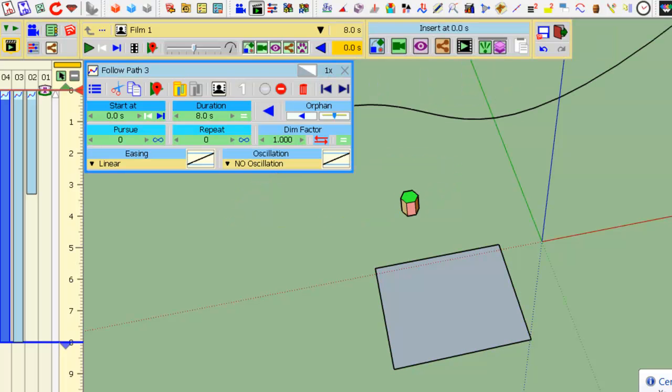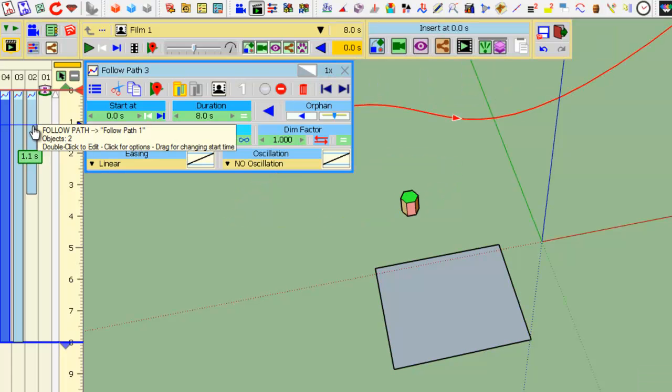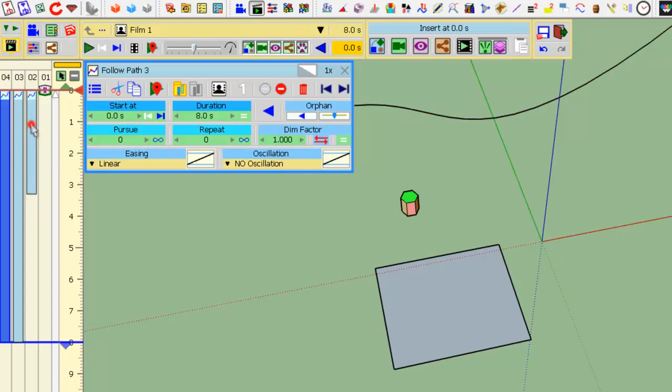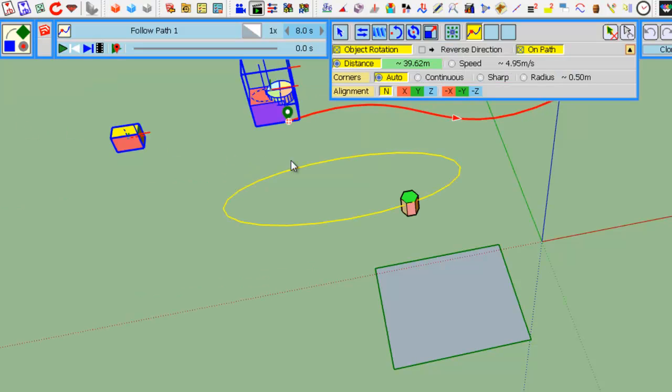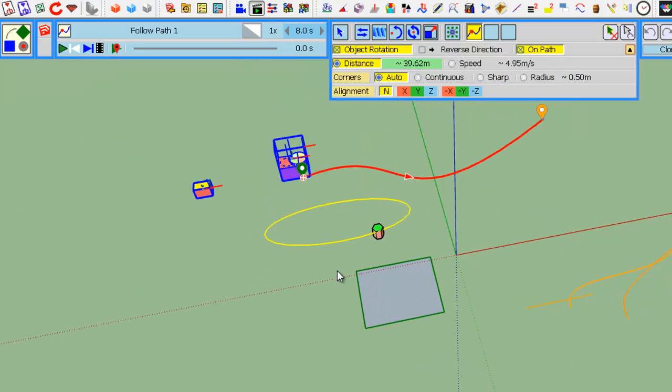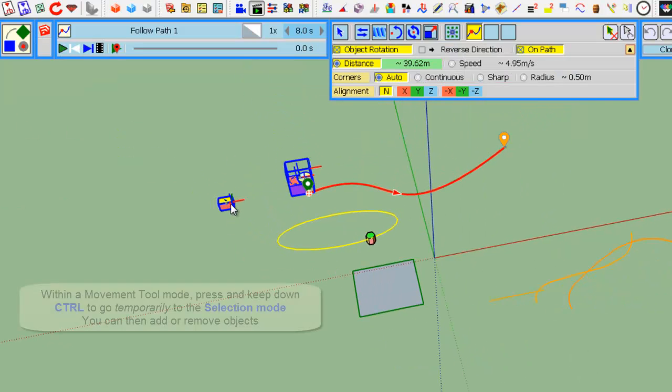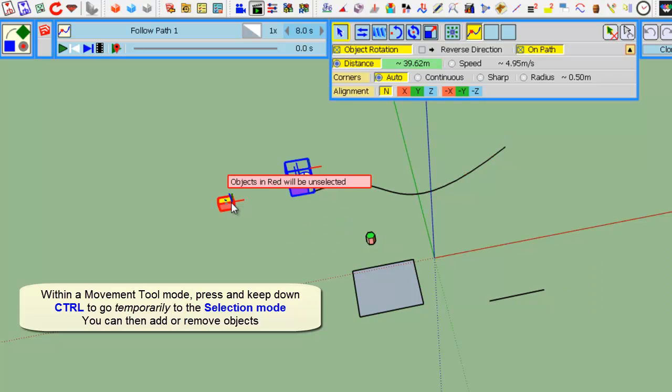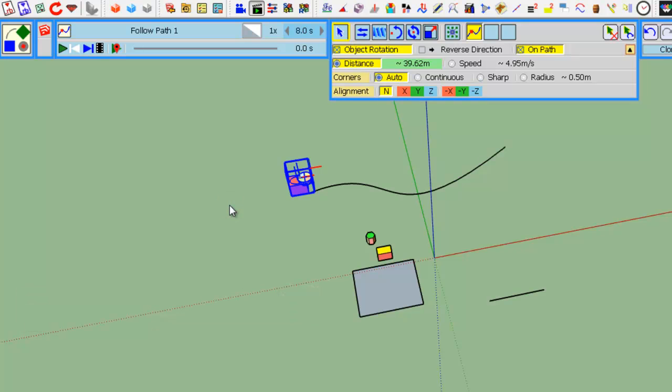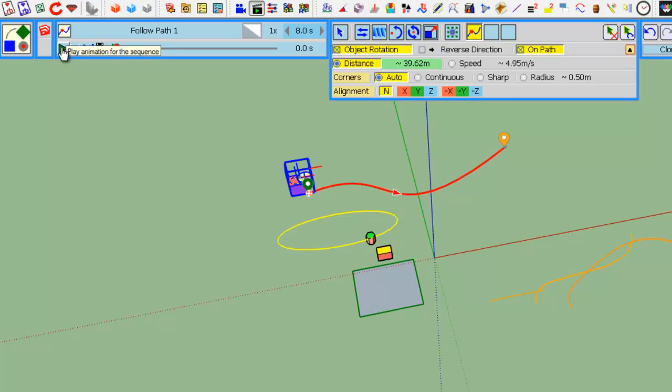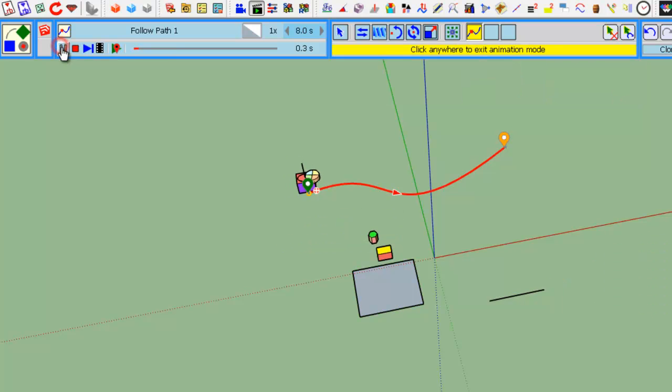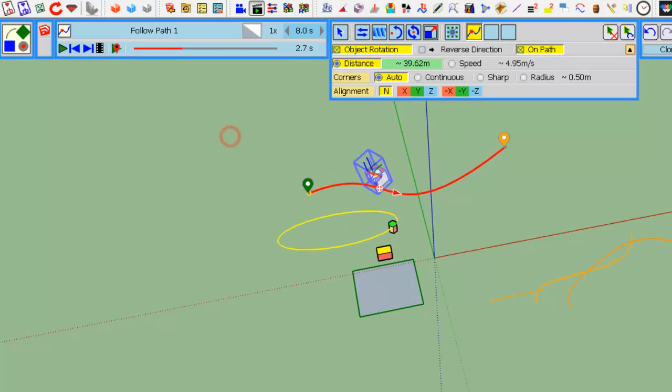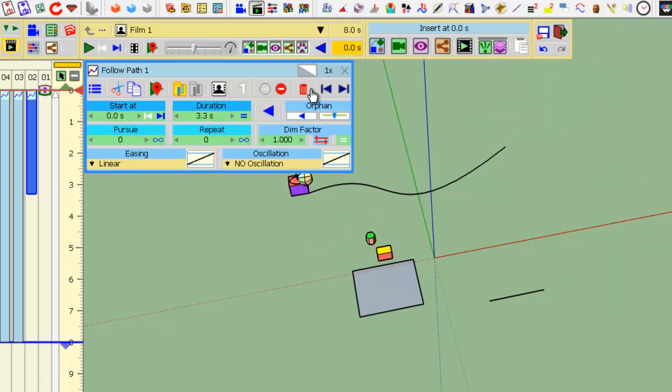Let's take the animation. Just press CTRL, you go temporarily into the selection mode and double click, and the object now is detached from the movement, as you can see.